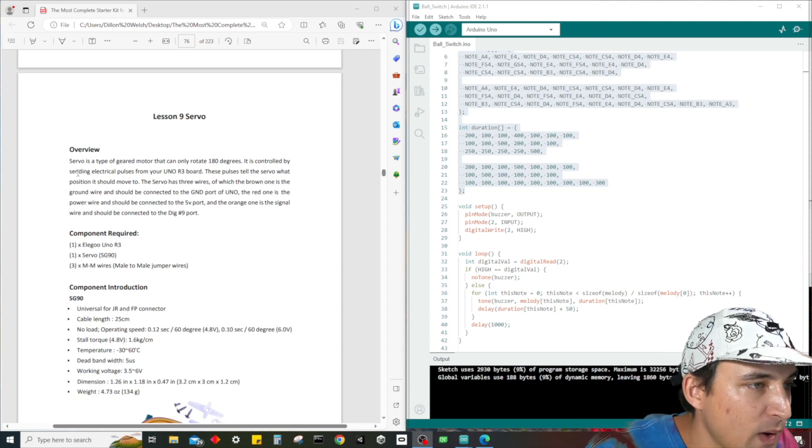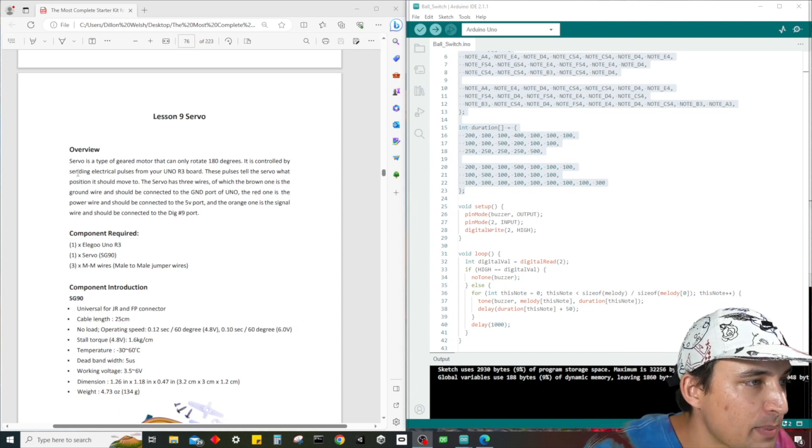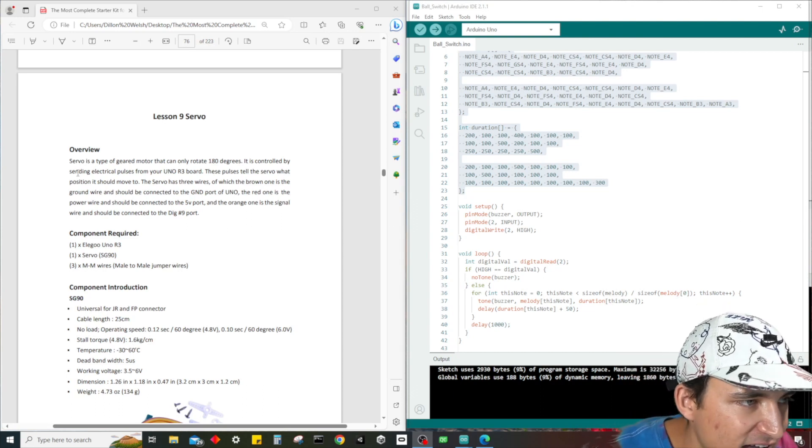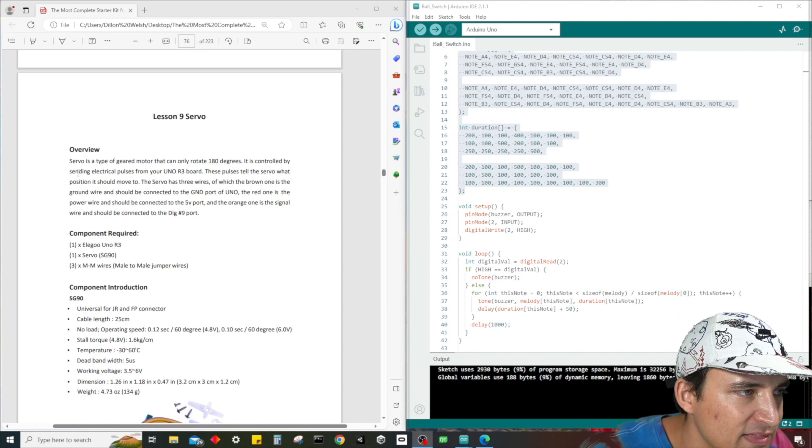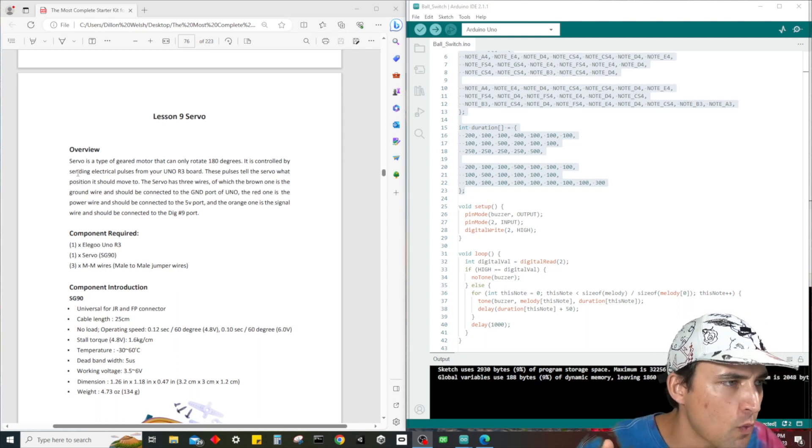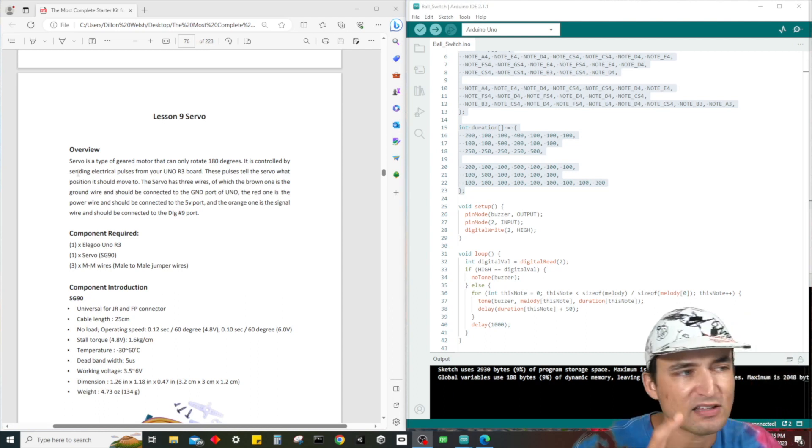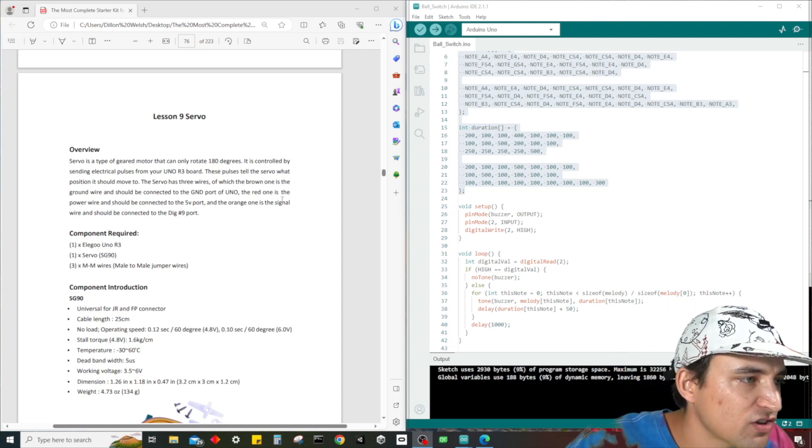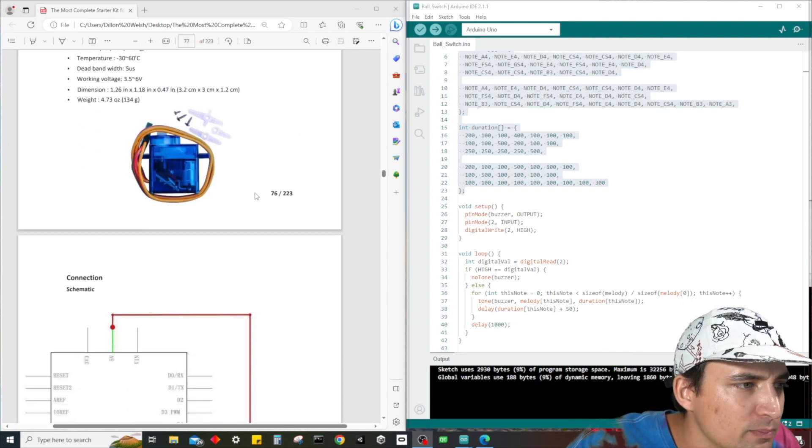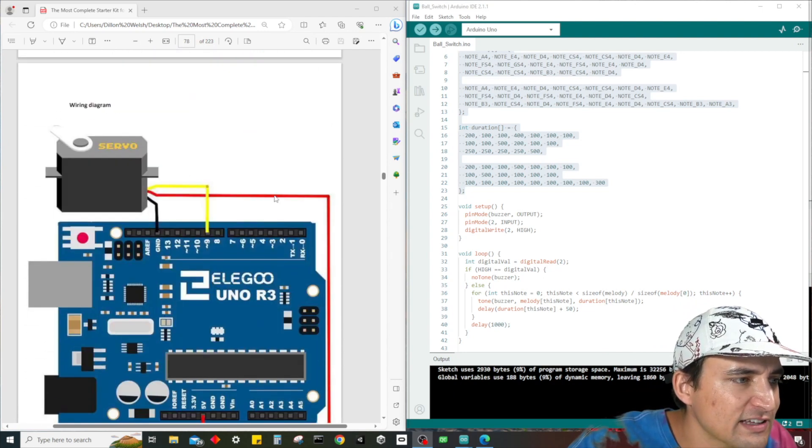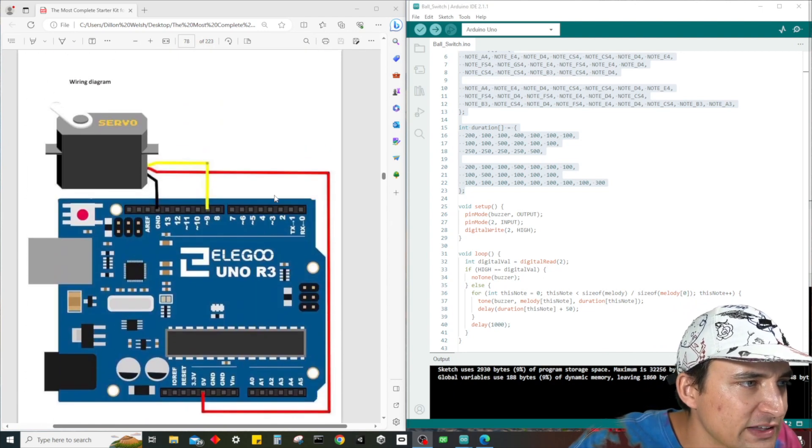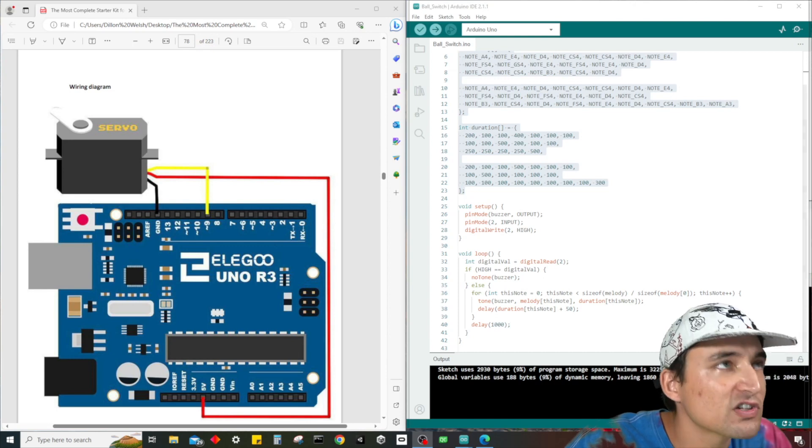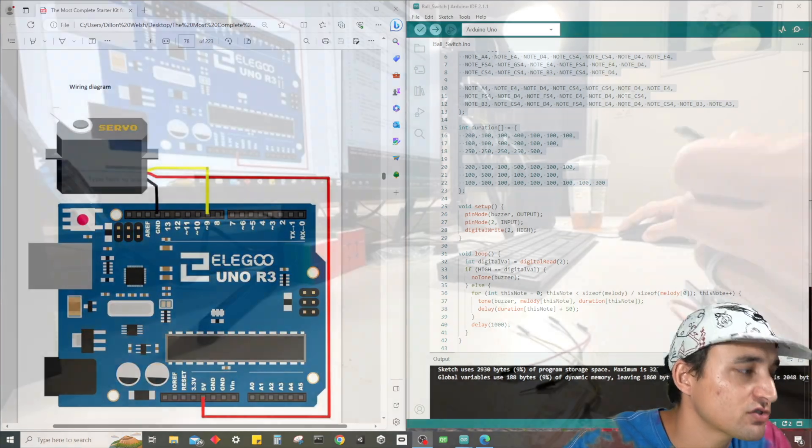The red one is the power wire and that should be connected to the 5-volt port. And then the orange one is a signal wire. It should be connected to port number 9. So pretty simple, pretty straightforward. Let's get started with the wiring. This is what we want it to look like.